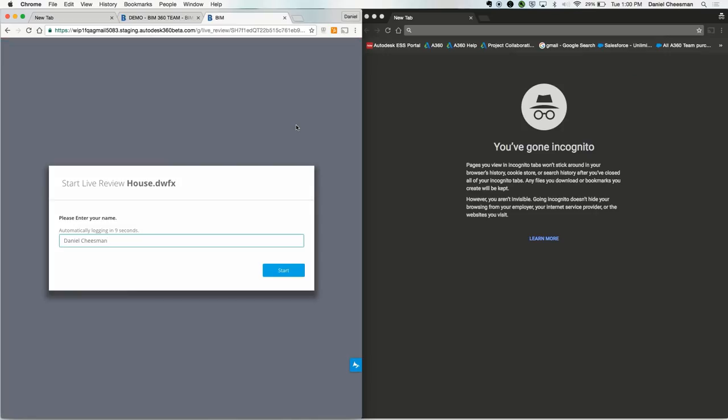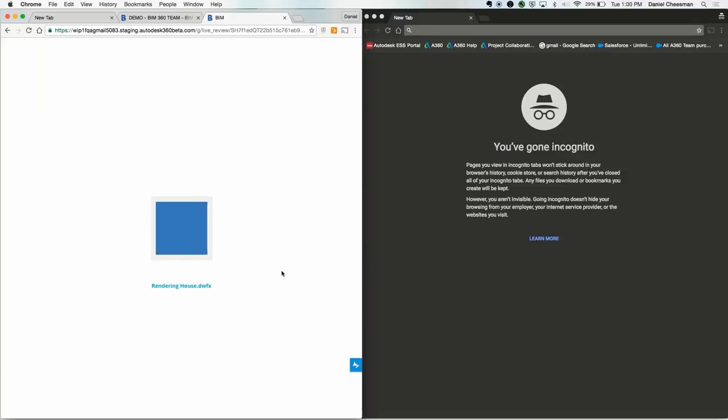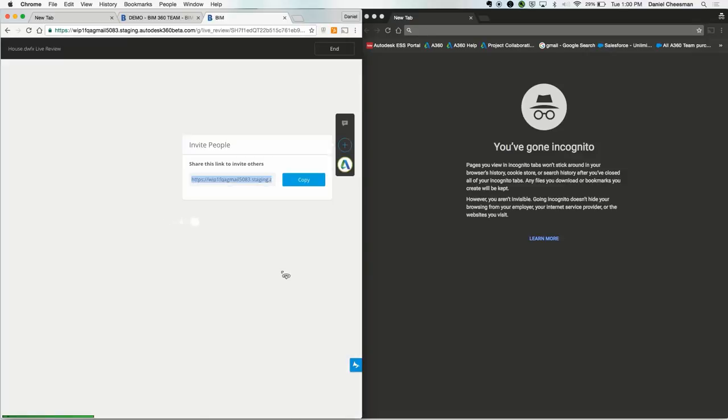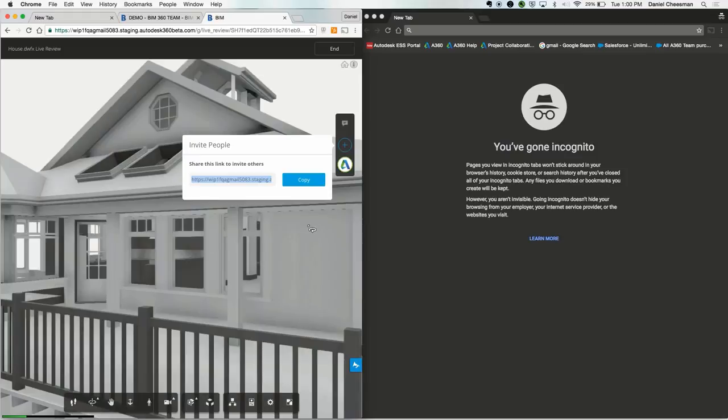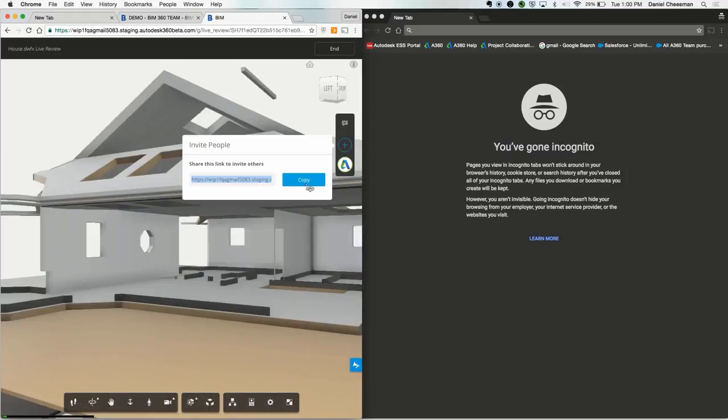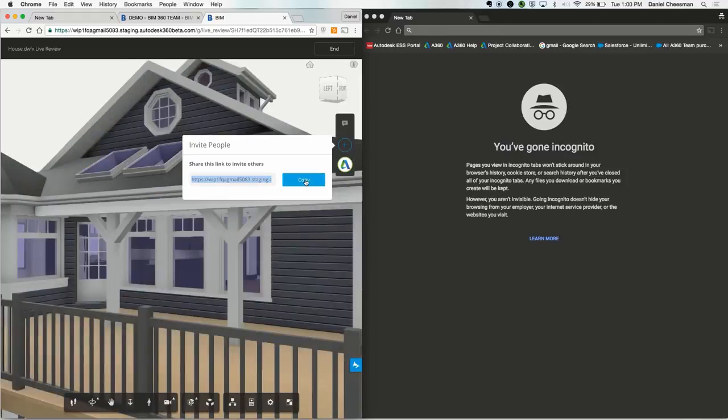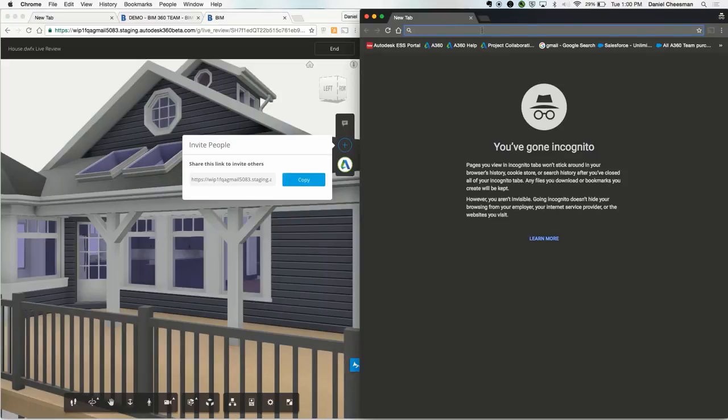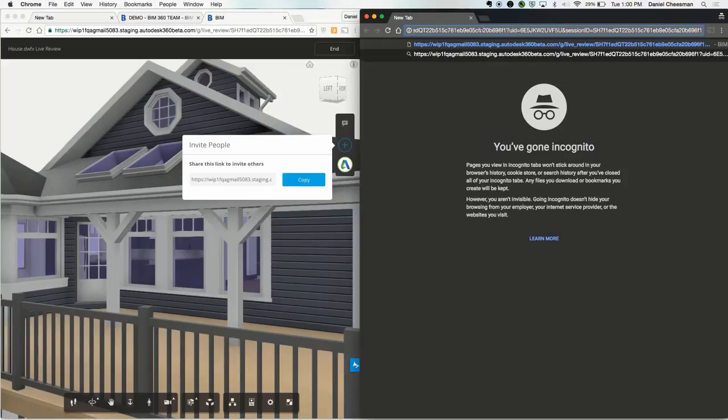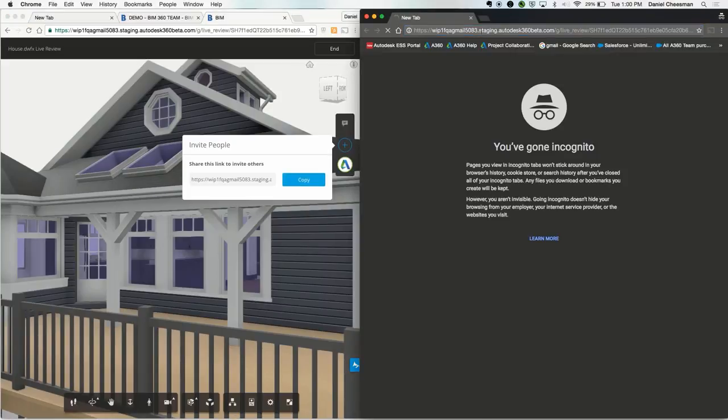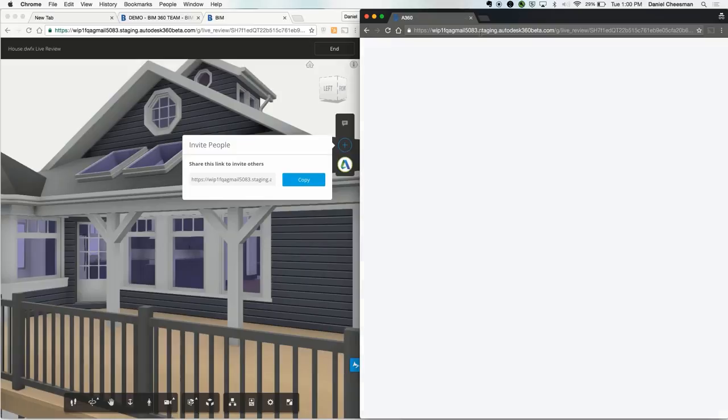Lastly, we have Live Review. Live Review is basically a browser-based screen sharing feature, so you can hold a virtual design review session in real time with other team members. You can hop into this anytime without any design software. All you have to do is copy the link and share it. You can share this link with anyone who you would like to join the Live Review session.